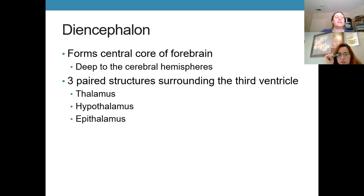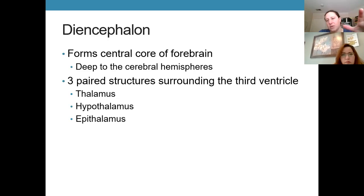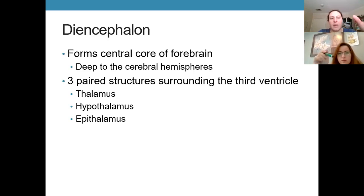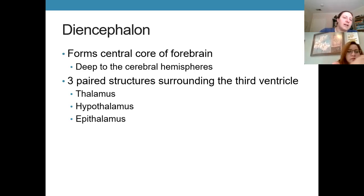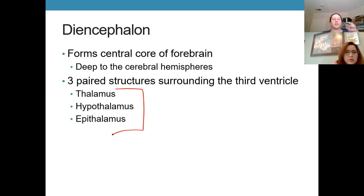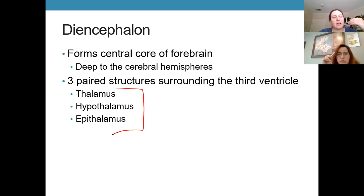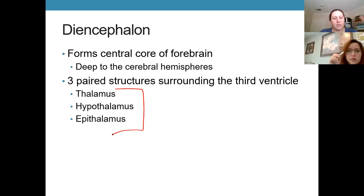The diencephalon is the deepest, most central part of the forebrain, deep to the basal nuclei and white matter of the cerebrum. We can divide it into three paired structures — meaning matching right and left halves. Those three structures are the thalamus, the hypothalamus, and then a collection we refer to as the epithalamus.